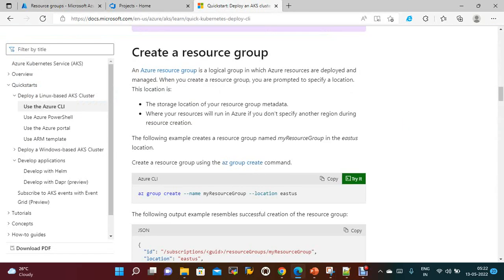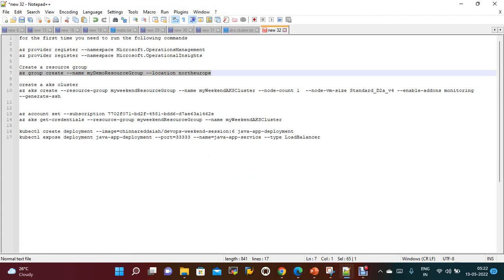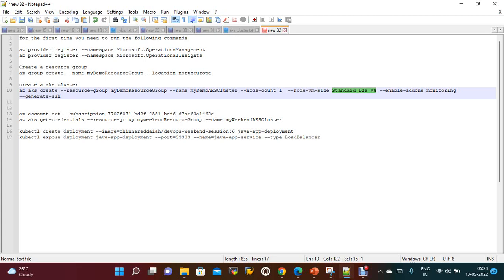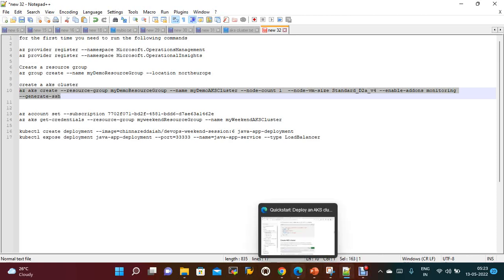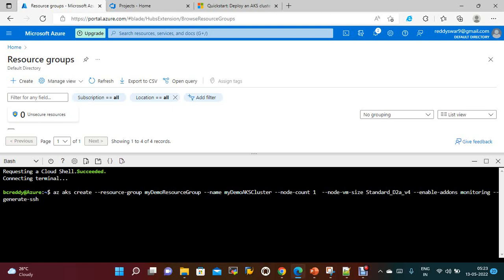Once the resource group is created, you need to create an AKS cluster. The command is: az aks create --resource-group, provide your resource group name, and --name for the cluster name. In my free account I am creating only one node in the cluster. The node VM size is Standard_D2a_v4, and I am enabling add-ons monitoring and generating SSH keys. Now copying and running this command — it will take some time to create the AKS cluster.